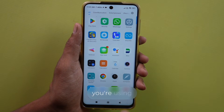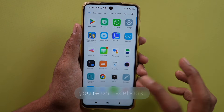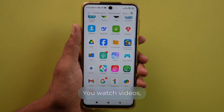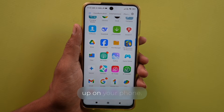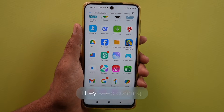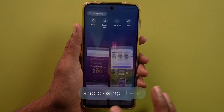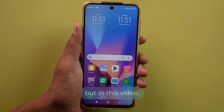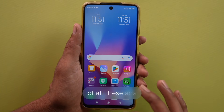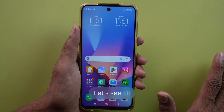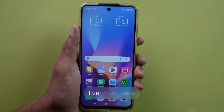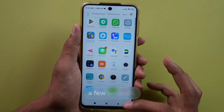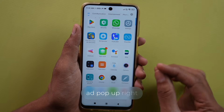Sometimes when you're using WhatsApp, sometimes when you're on Facebook, playing games or watching movies — you watch videos, yet ads keep popping up on your phone. They keep coming and closing them is frustrating. But in this video, I'll show you how to get rid of all these ads on your phone permanently. I'll demonstrate live how these ads appear — watch as I use my phone and in a few seconds you'll see an ad pop up right away.